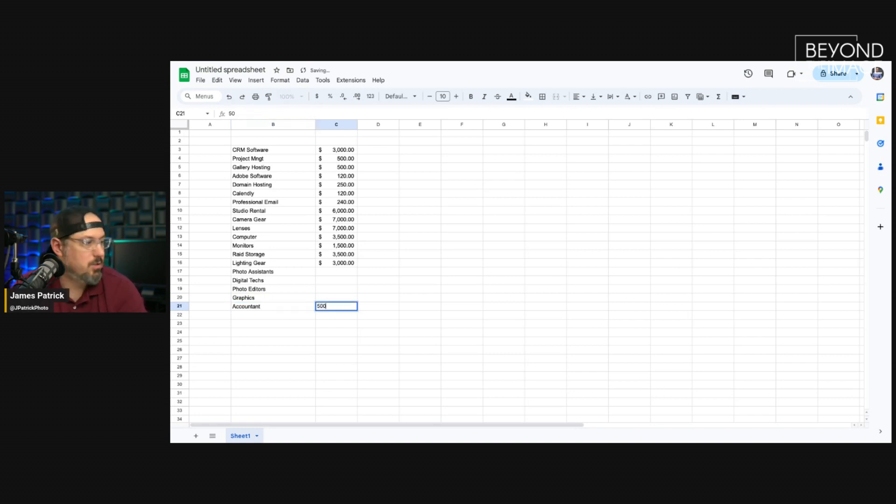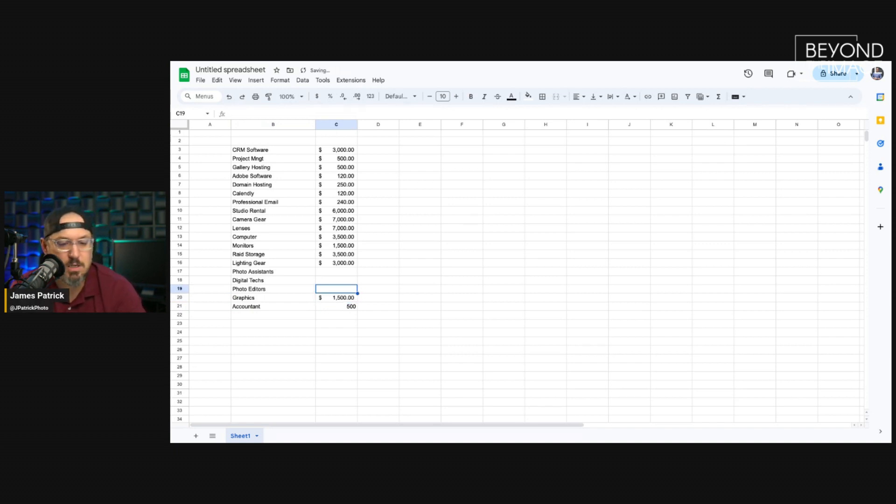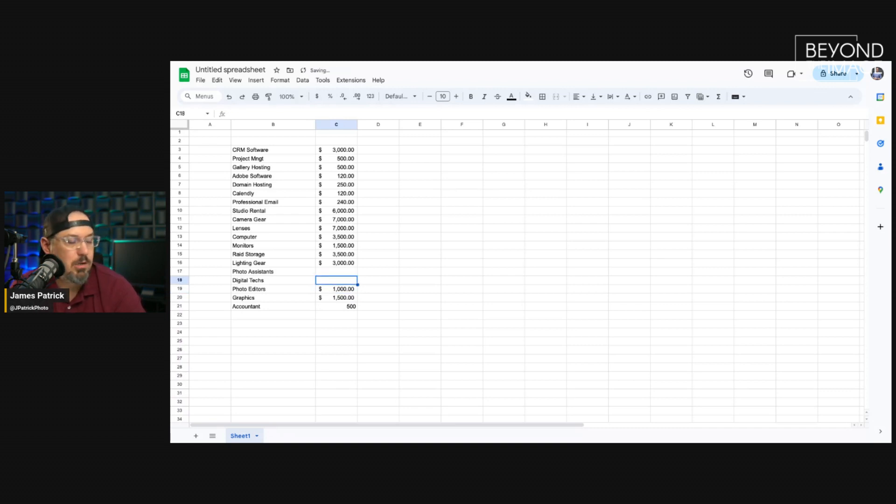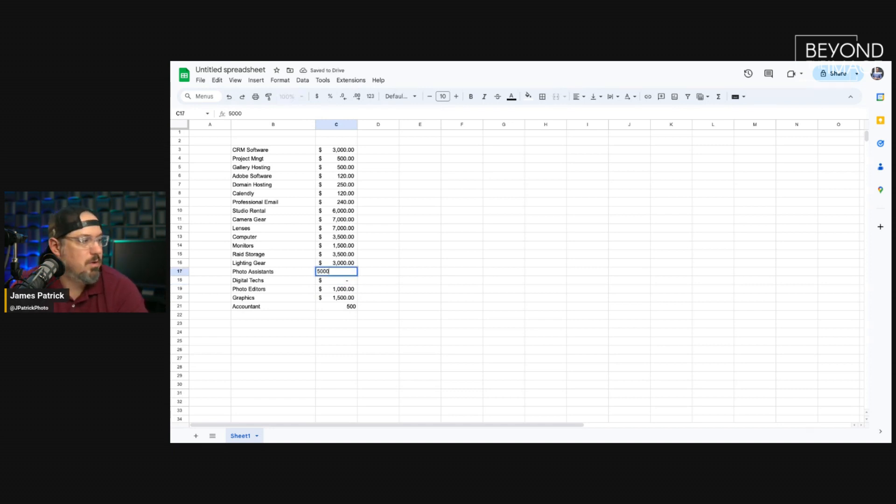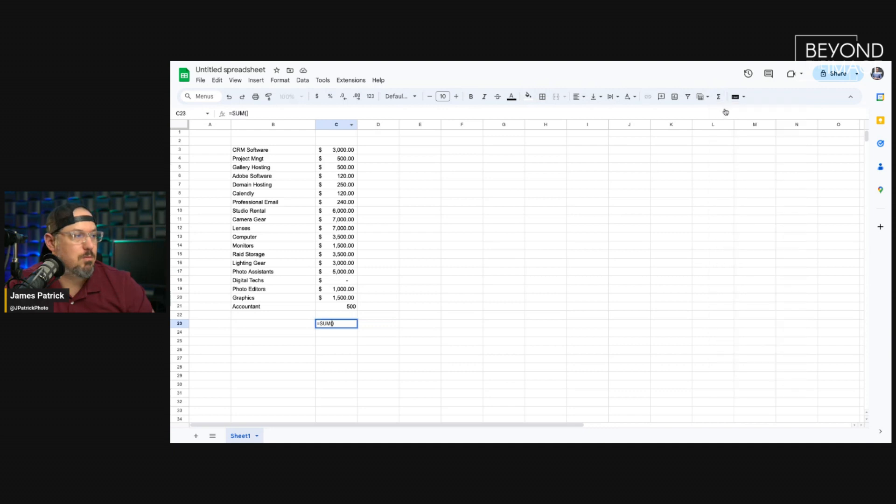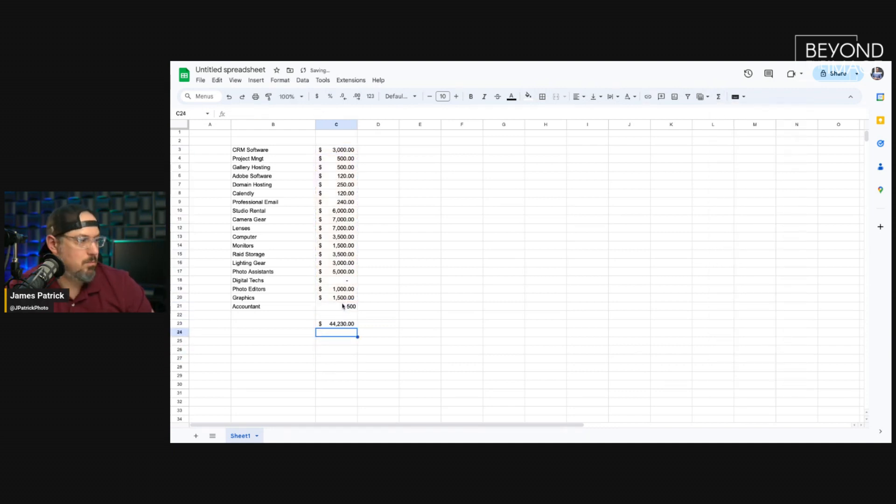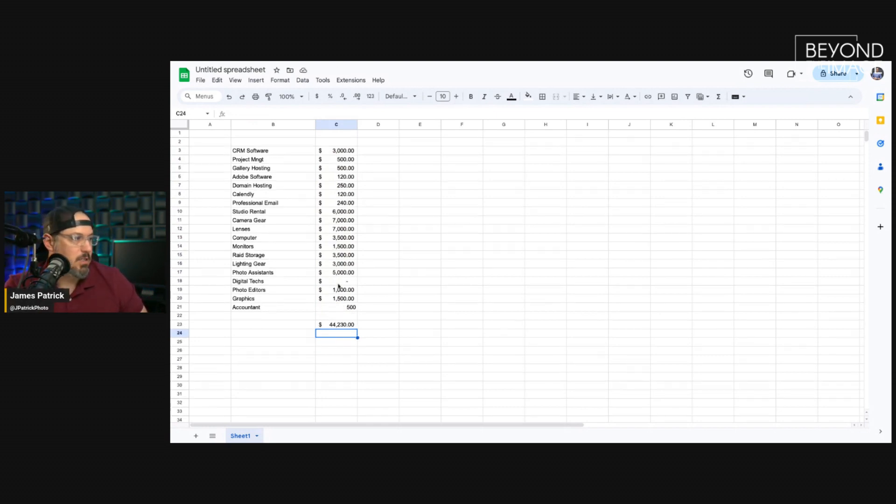I'm just going to throw out some round numbers here. Per year, maybe I spend, I don't know, 1,500 on a graphic designer slash web designer. Maybe I spend 1,000 on my photo editor in the year. Digital techs. It's rare I hire a digital tech. I'm just going to put zero. Photo assistants. I probably know it's 5,000. So, let's just see what this totals out to. $44,000.